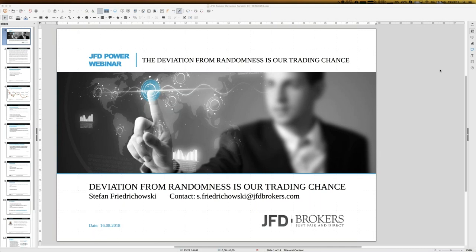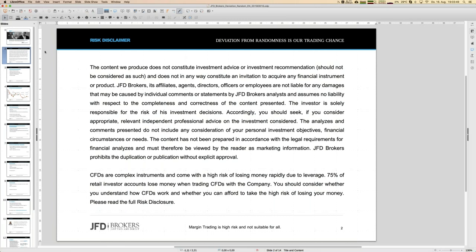It's our task to find the deviations from randomness, because then we have a real trading chance. Today involves a little statistics — like throwing a coin, 50/50, and some derivations from those formulas. A little mathematics will appear, but it gives us a real chance. Before we start, our disclaimer: trading is always your own responsibility.